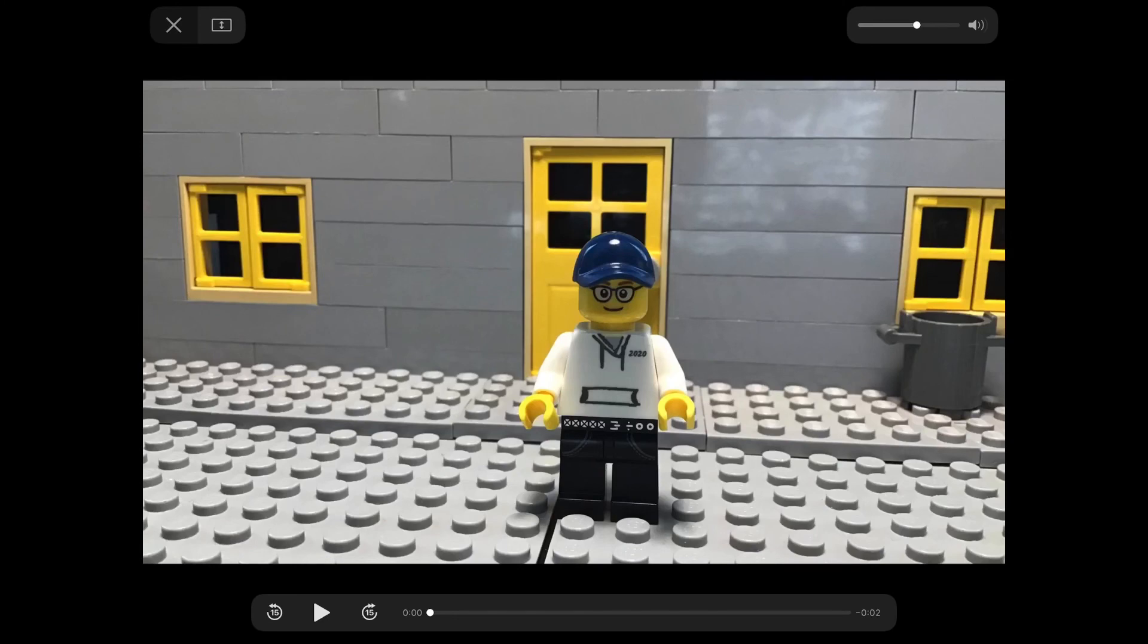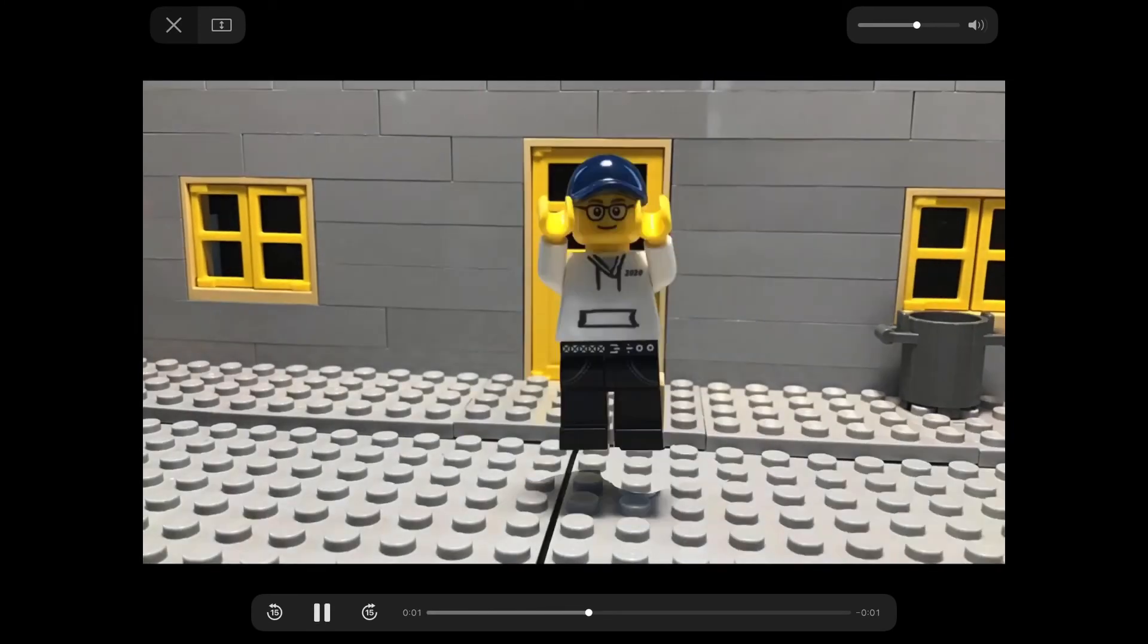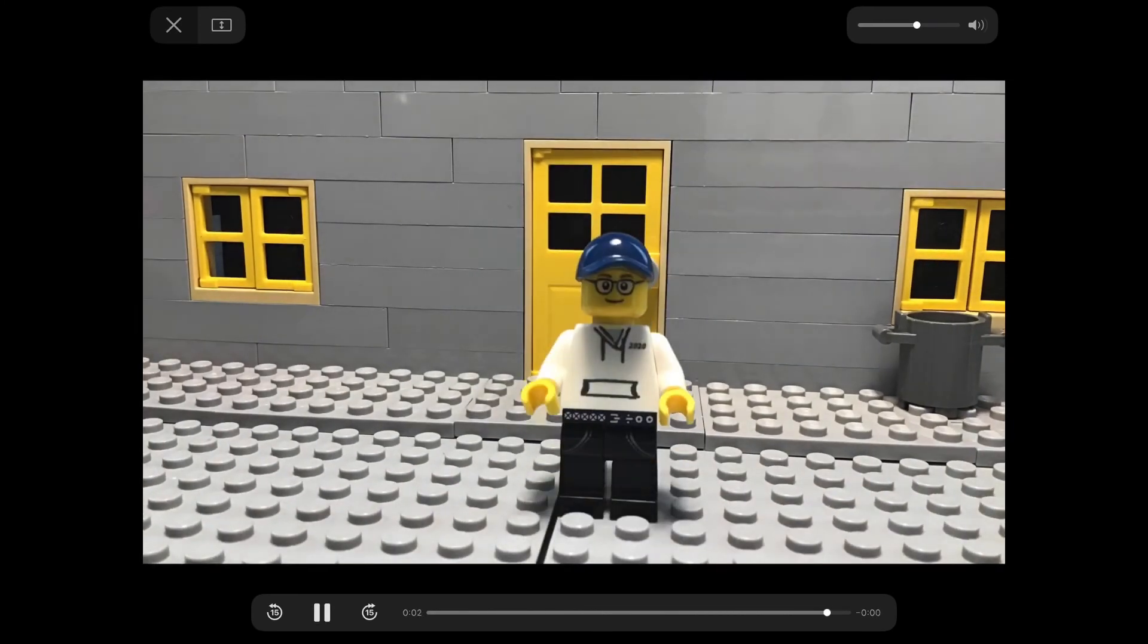You get to watch the final product. And that is how you make a minifigure jump.